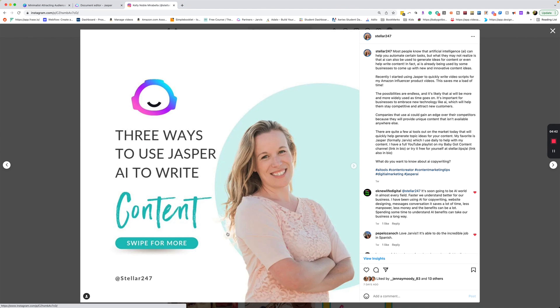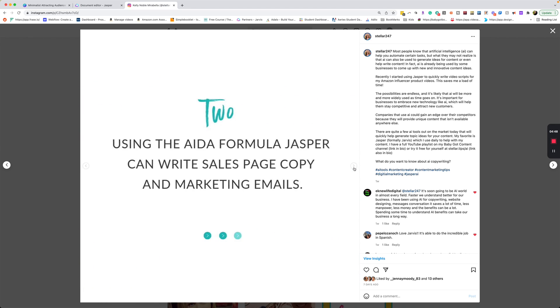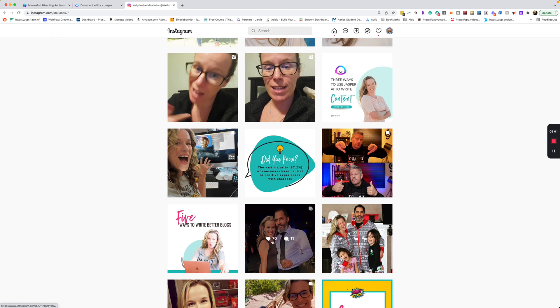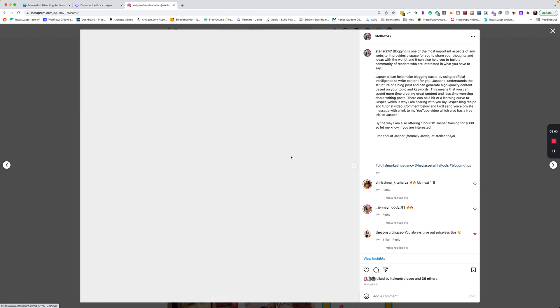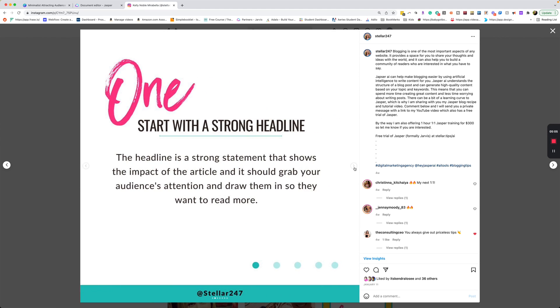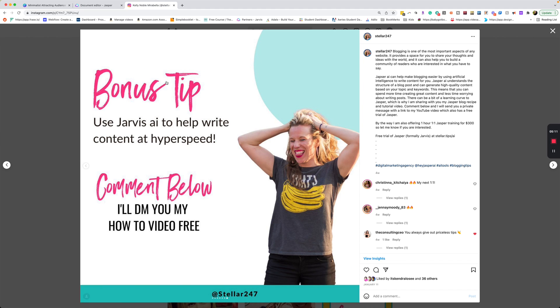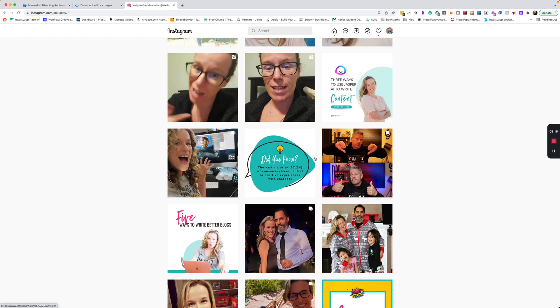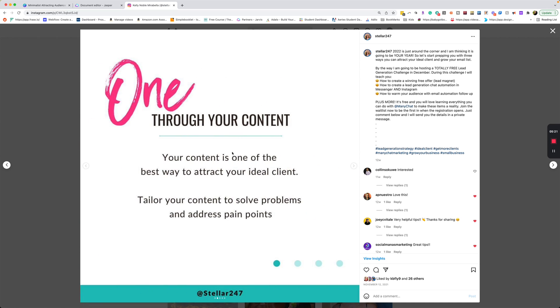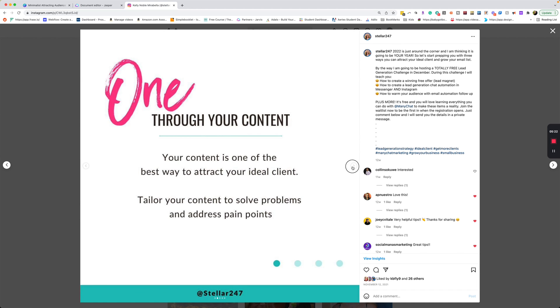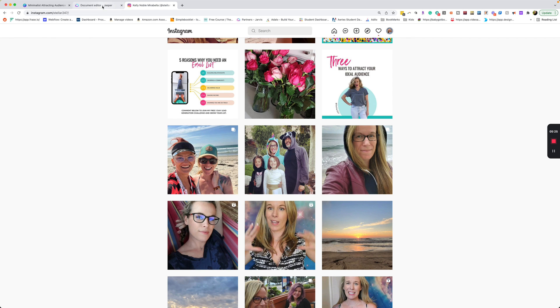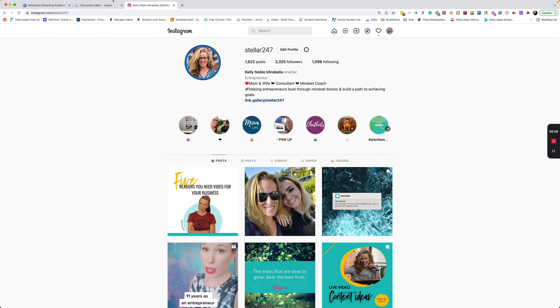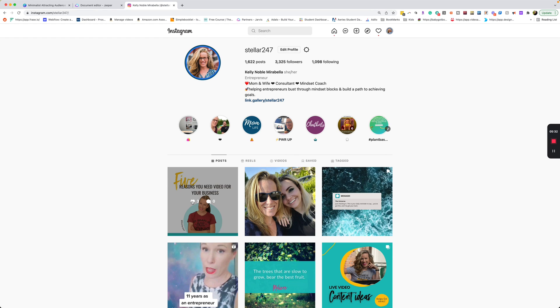It will look something like this. So here is the one that I created for three ways to use Jasper to write your content. And we just swipe and you can see this is a slightly different setup than the last one. And then at the end, I always have some kind of call to action. Which one of these do you want to try first? Let's chat in the comments. If you're using chat marketing, you could do a call to action like comment below. And here's another one that I created. So here's my call to action at the end. Comment below and I'll DM you a video. So these are just some of the great ways that you can use Jasper to write. And I use Jasper to write all of these, by the way.